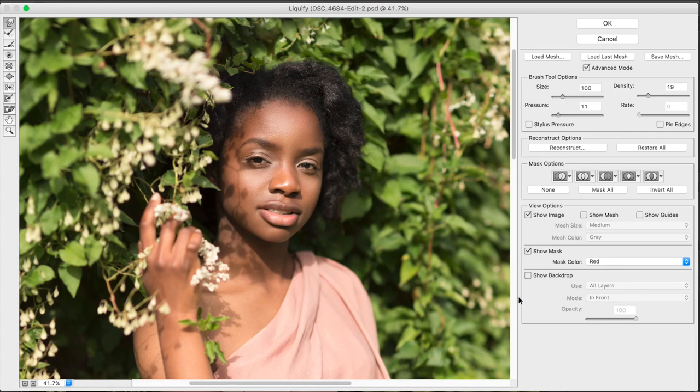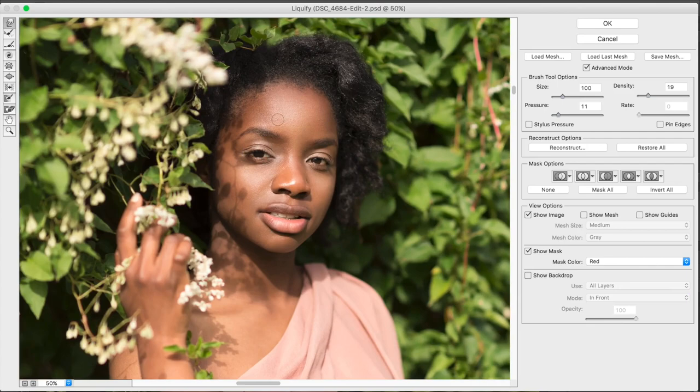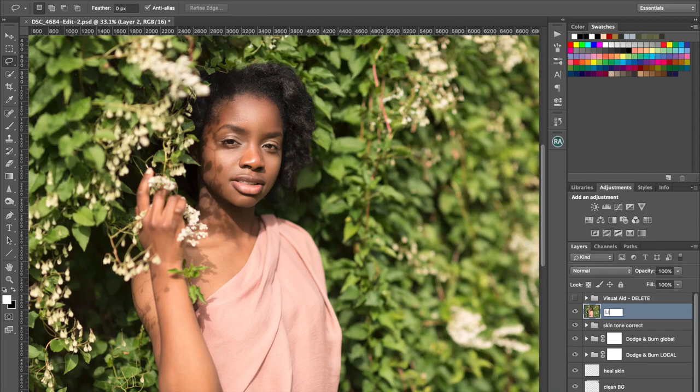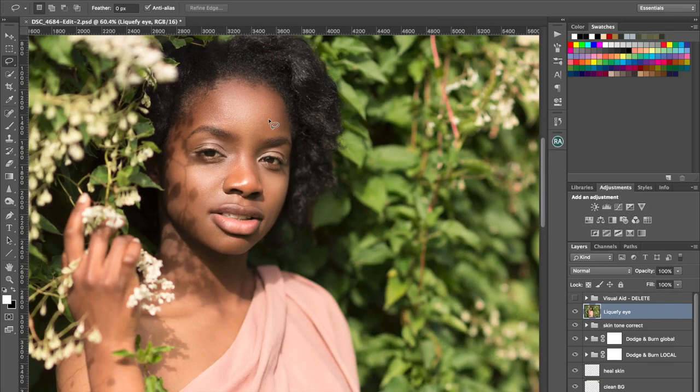That's there. Maybe a tad too much. That looks okay. That's okay. Alright, so click okay. There we go. So I'll just name that liquefy eye. Okay, I'm not going to do any other liquefying on this picture. I think that's all that we need to do.